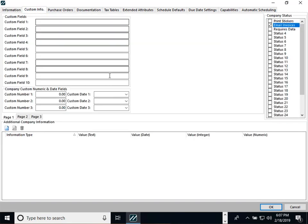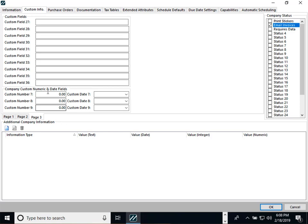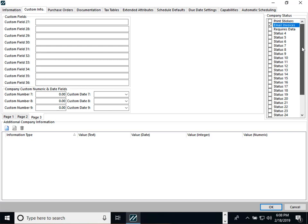Next, on the Custom Info tab, we've always had page one and page two — now we have a page three. So we have a lot more fields: 10 text-based, a few numeric, a few date fields, and then we've added another 10 company status fields.